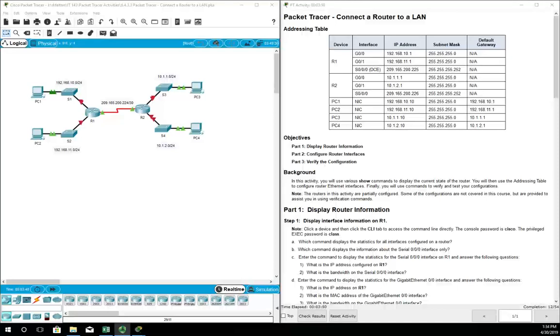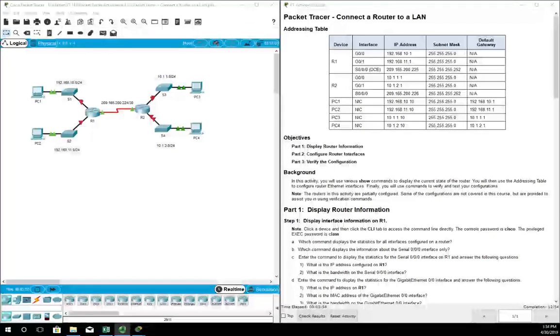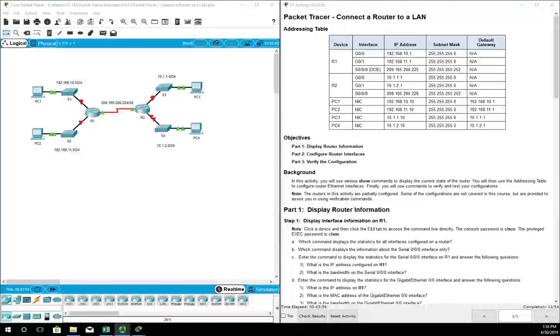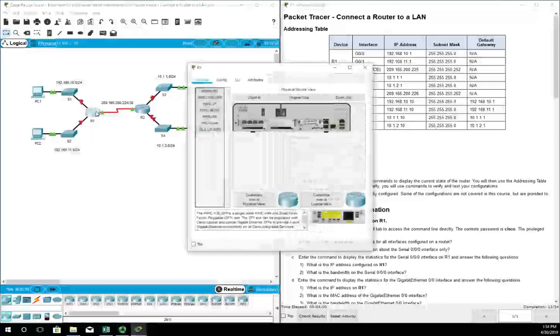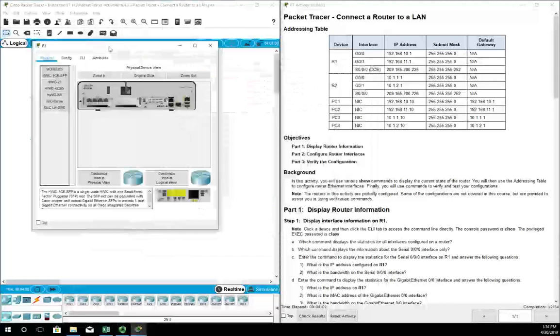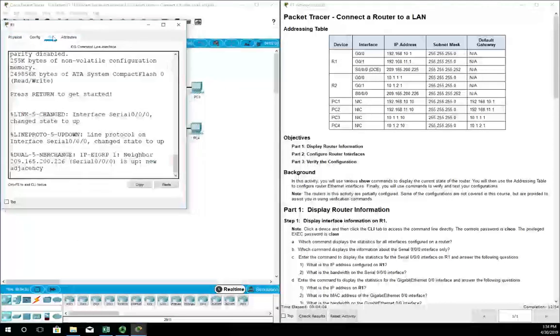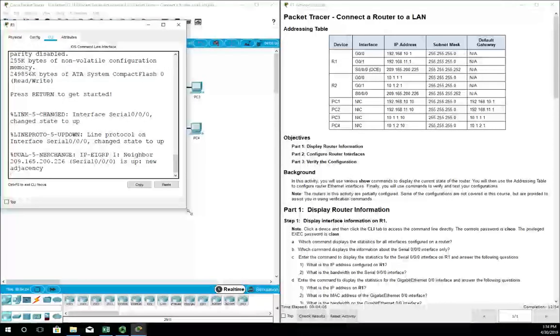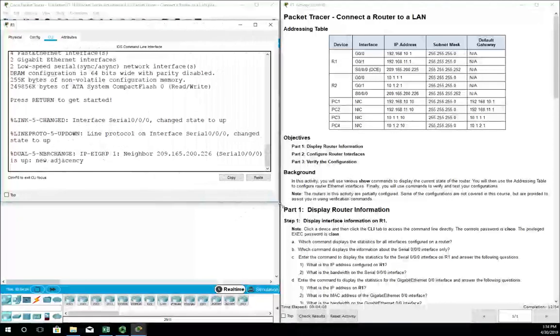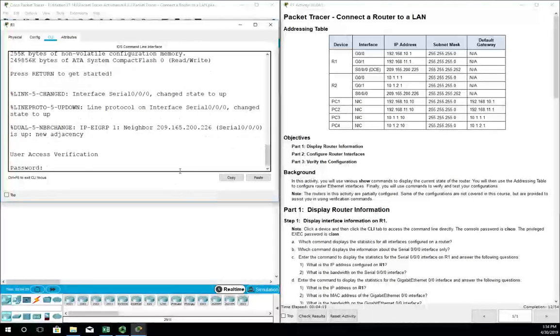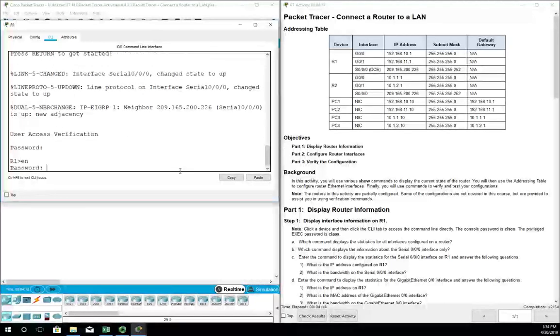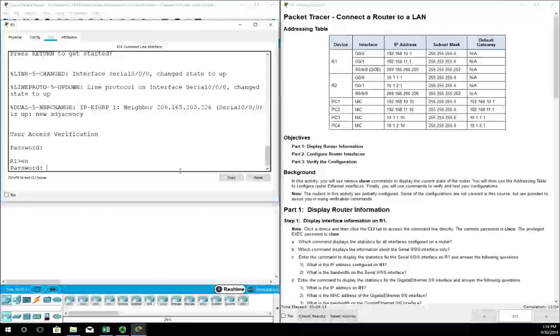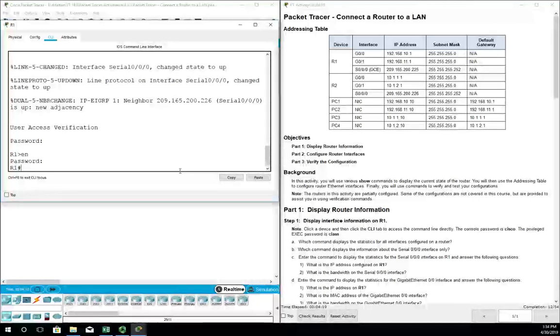Packet Tracer activity 6.4.3.3 is on connecting a router to a local area network. Let's take a look at our router here. I will stay relatively close to the activity but might diverge from it from time to time. The password is Cisco, enable password is class, and we're in.